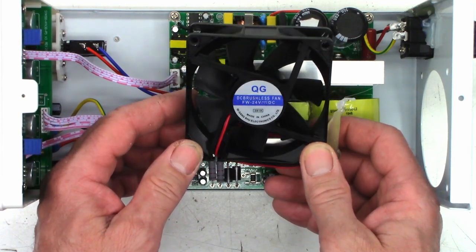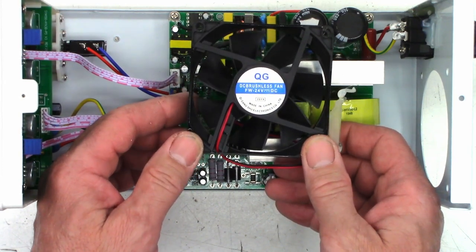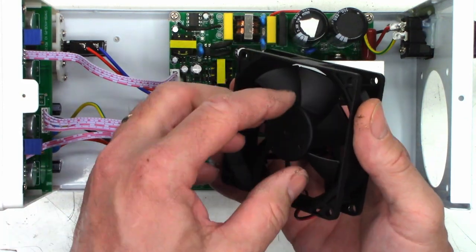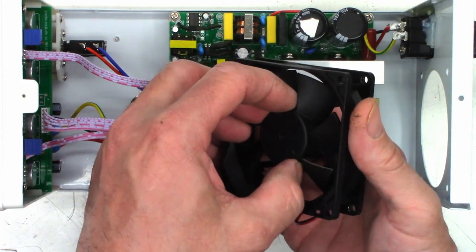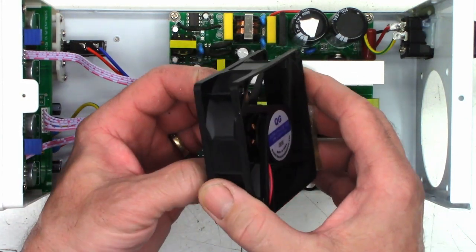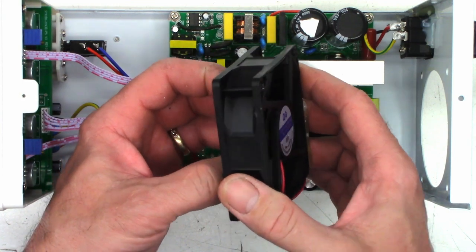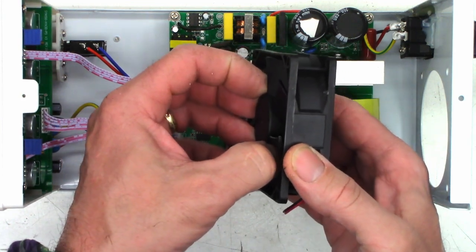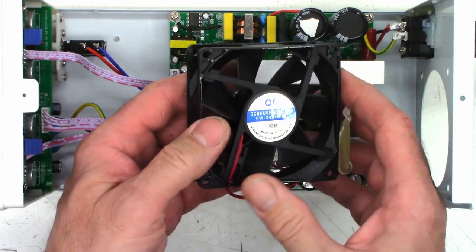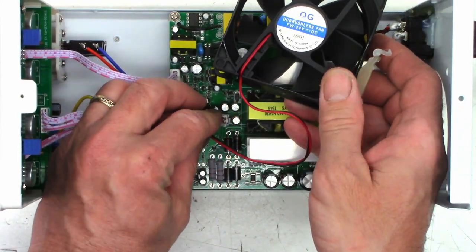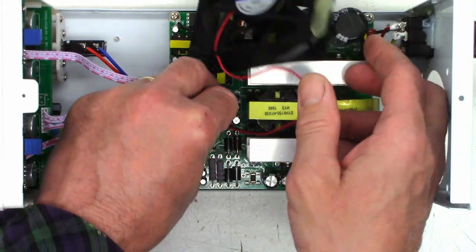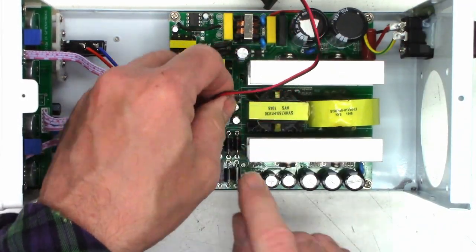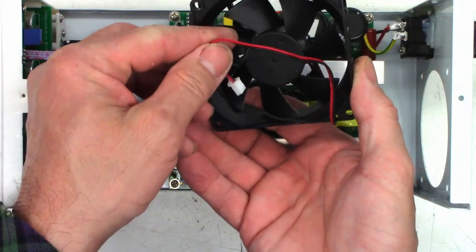Heh, there's really no part numbers on it whatsoever. Oh, look at that. All right, well, let's get this thing unplugged here. Oh, that was simple.